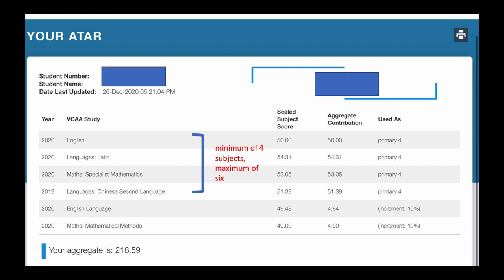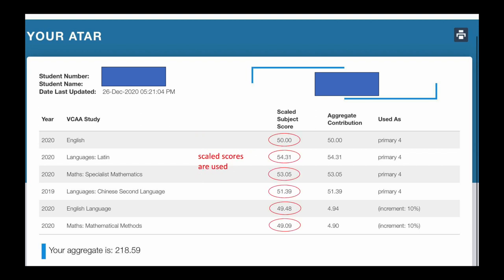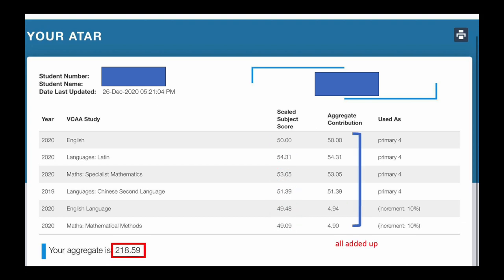Looking at the left-hand side first, as you can see there are six subjects listed. A minimum of four subjects and a maximum of six subjects can contribute to the ATAR — so if a student studies seven subjects, the seventh one won't count. The scaled scores are the ones used. For the top four scores, their full amount is used — for example, for Latin the score is 54.31, and all 54.31 points are used in the aggregate. Whereas for the bottom two subjects, 10% of that score is taken — so instead of 49.48 being added to the total, only 4.94 is used. These scores are all added up to give the total score at the bottom of the page.